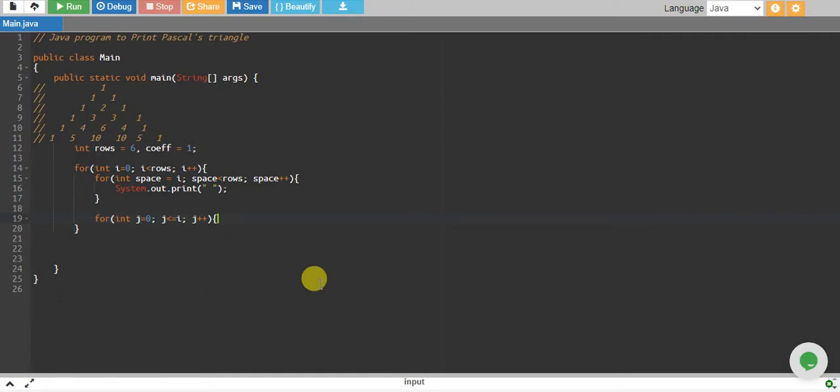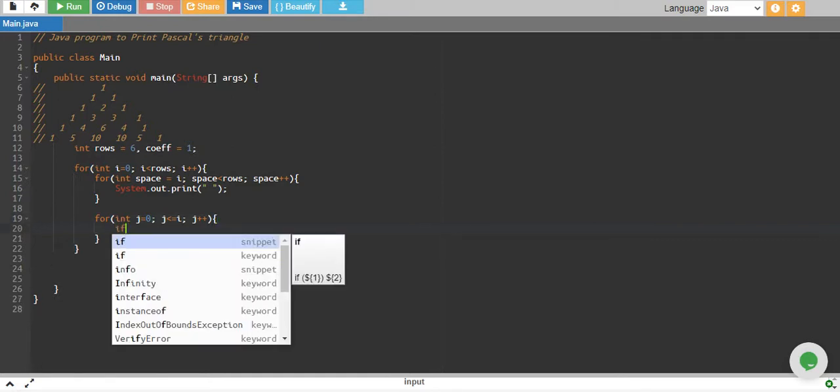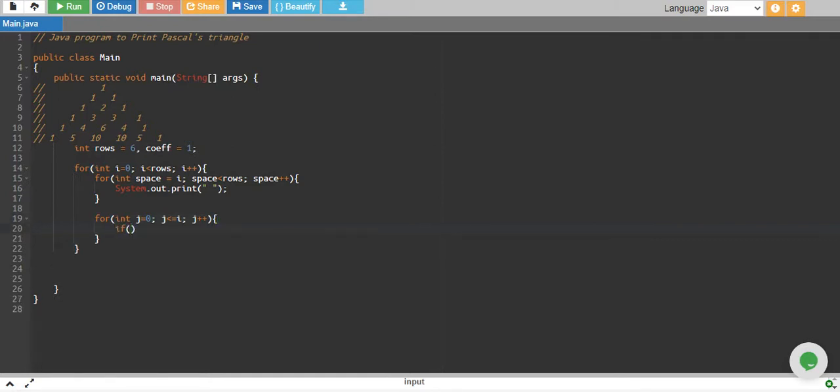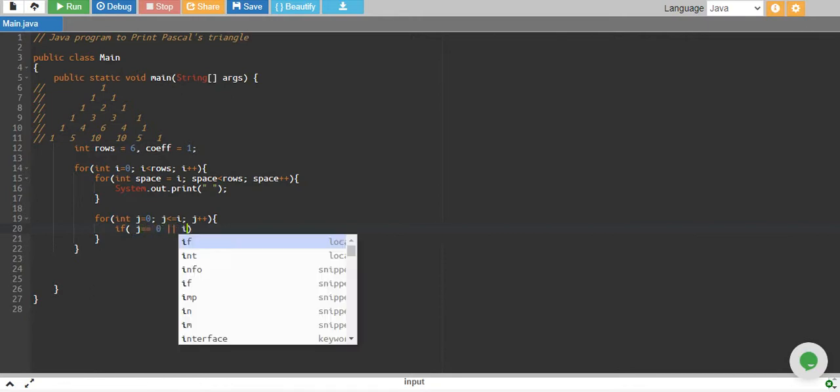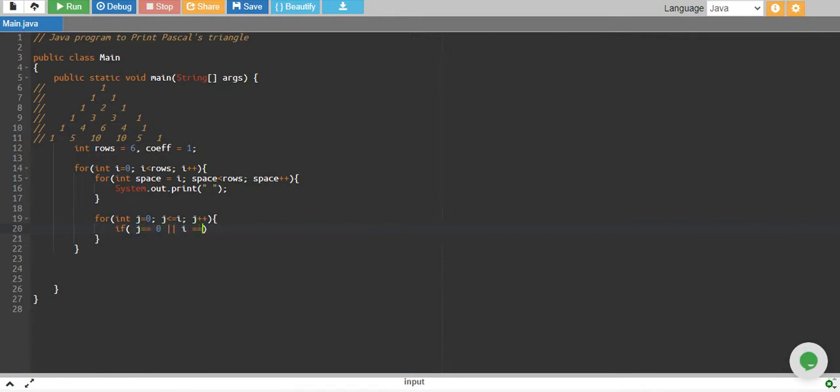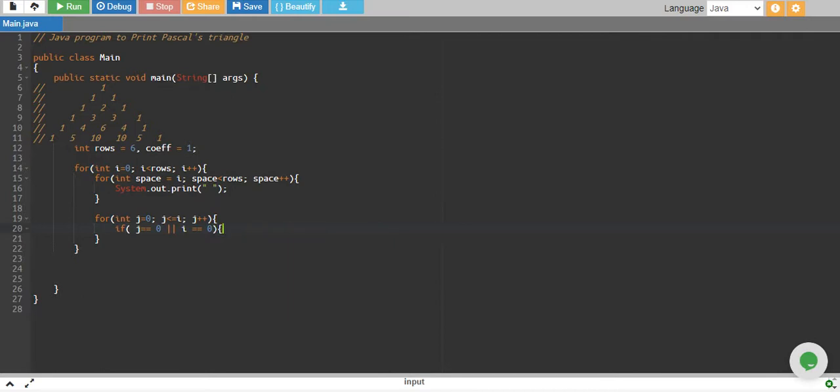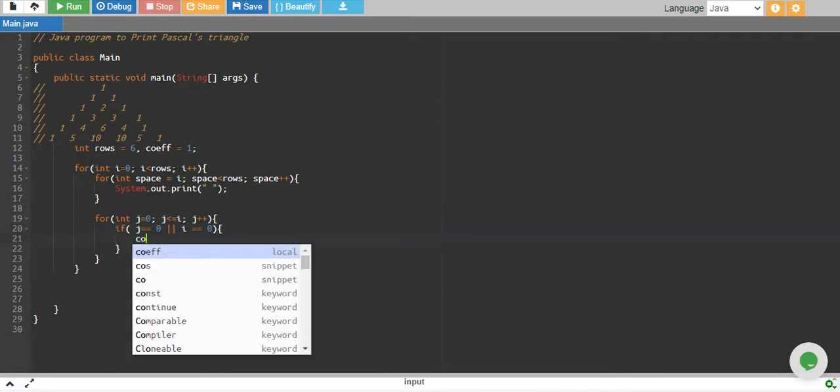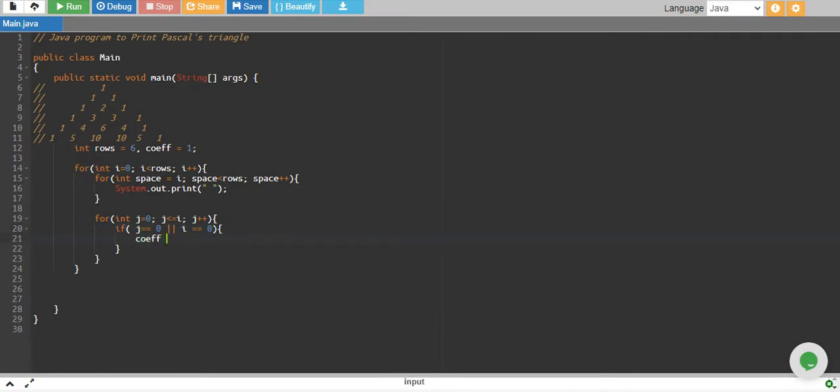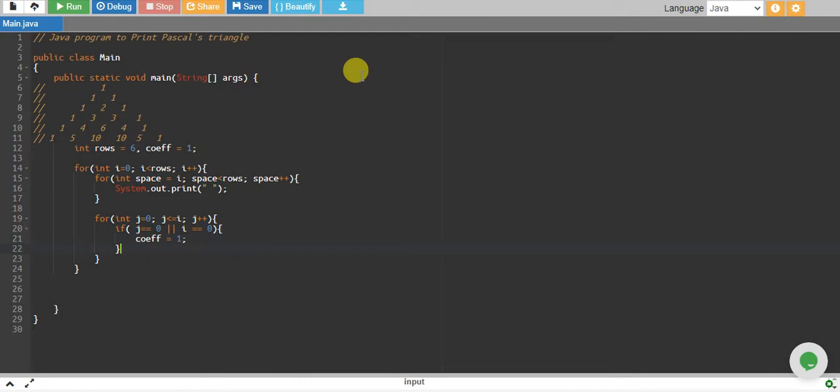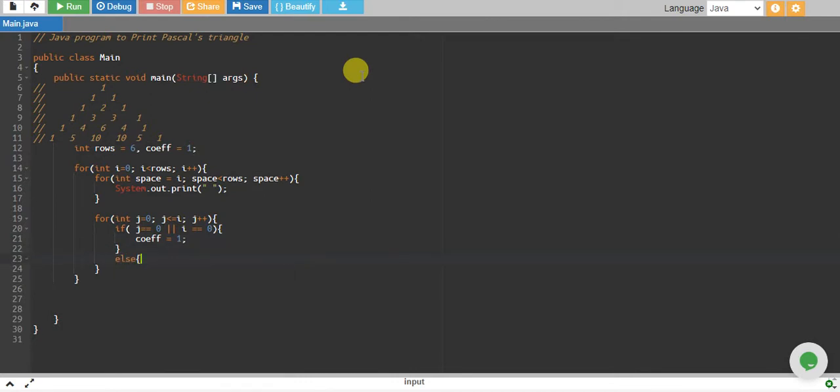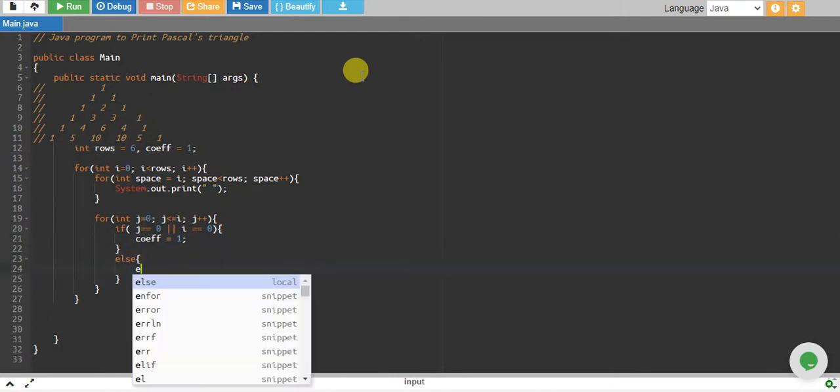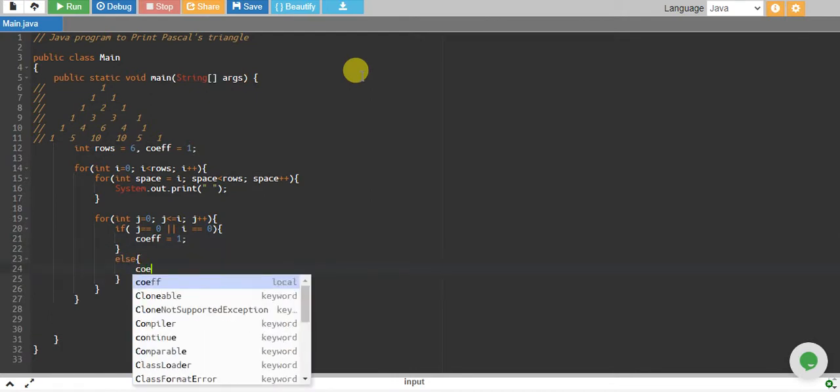Inside this loop I have an if condition: if j equals to zero or i equals to zero, then I assign my coefficient equals to one. Otherwise, else, my coefficient equals to...